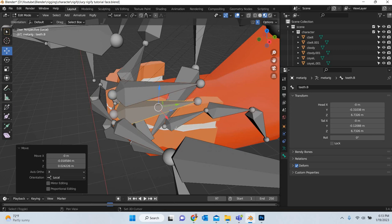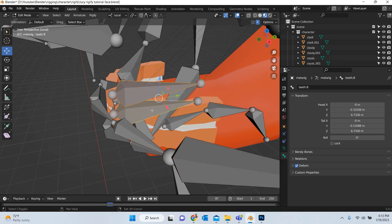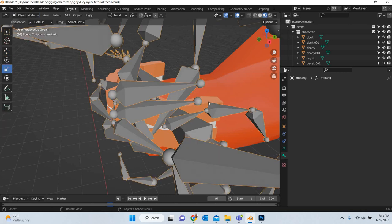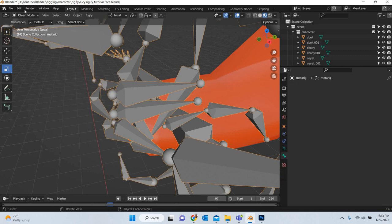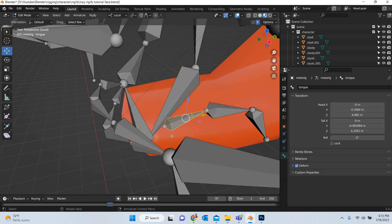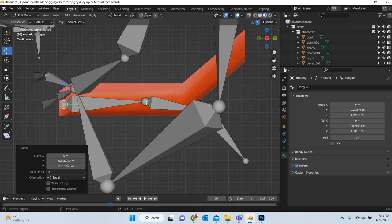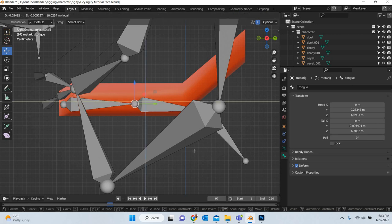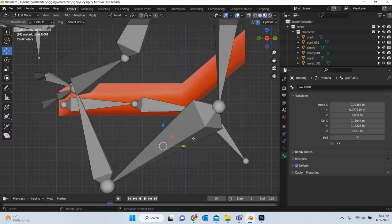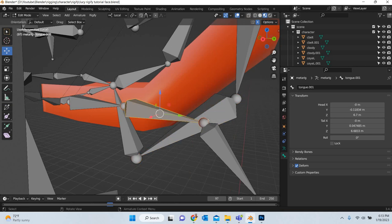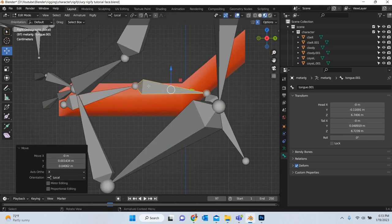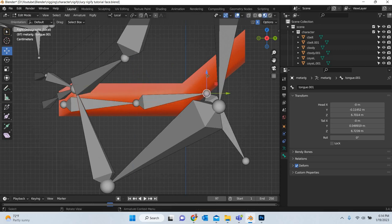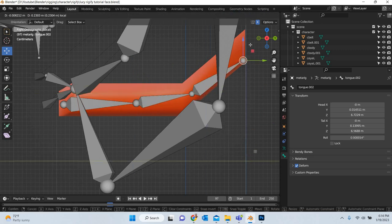So we can hide the teeth bones also. And then we can hide, go to object mode, hide the teeth also. So one by one, we start getting rid of what we don't need. And then this is our tongue, so one here, one here, one here.